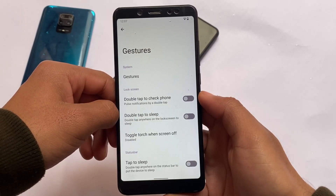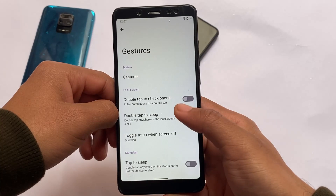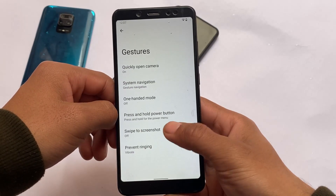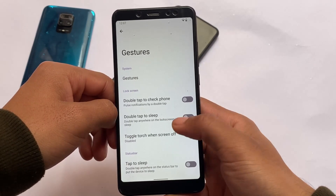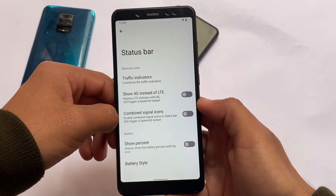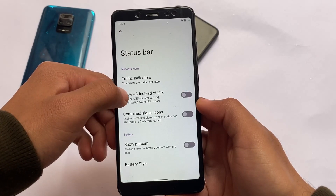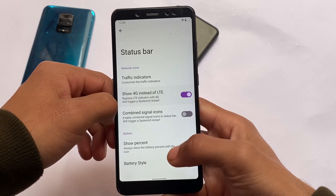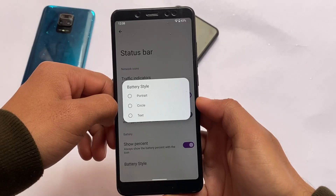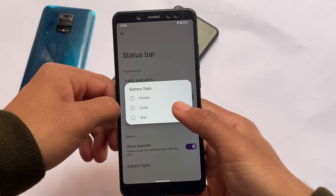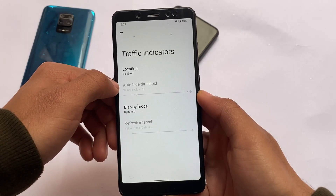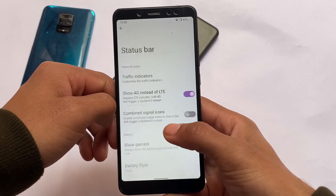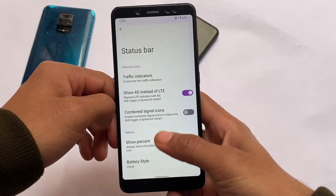The lockscreen also has customizations, including power menu options like advanced reboot. Gestures have some extra options available here too, like swipe to screenshot. Status bar customizations are also included. There are some interesting things already included in Project Radiant. If you want to install this build on your device and it is available for your device, you can install it — the link is in the description. Goodbye!